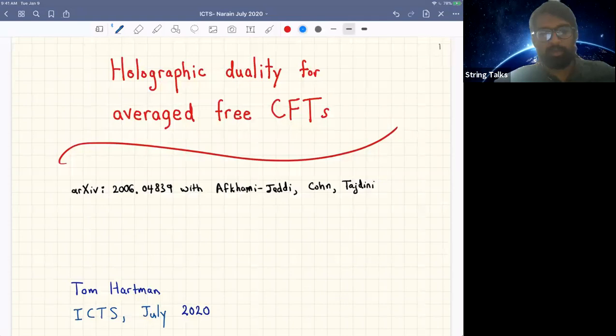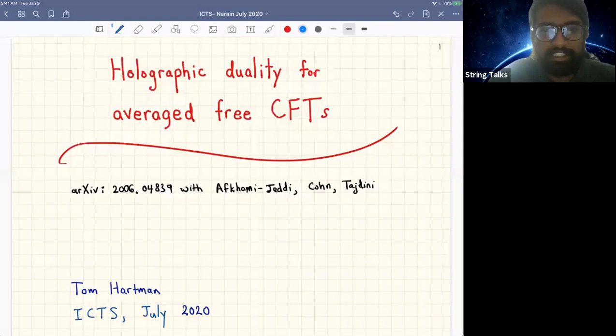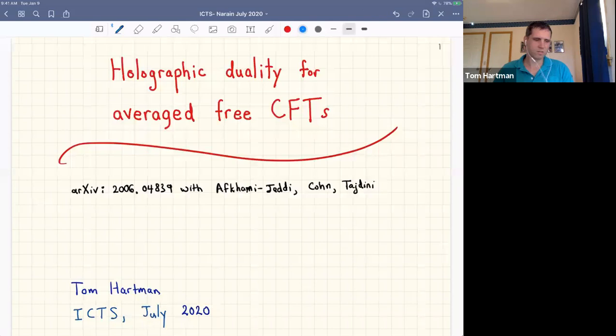Hello. Welcome everybody to this installment of the ICTS virtual string seminar series. Today we are delighted to have Tom Hartman with us from Cornell University, and he's going to talk about holographic duality for average free CFTs. Over to you, Tom. Thank you. So I'm going to tell you about a recent paper with Nima Efkemijedi, Henry Cohen, and Amir Tajini.